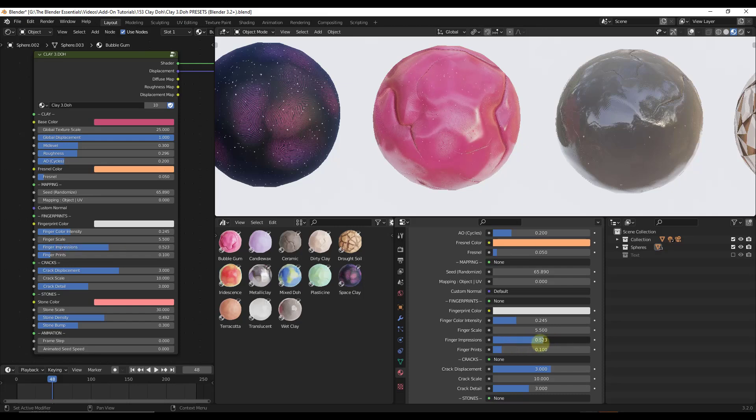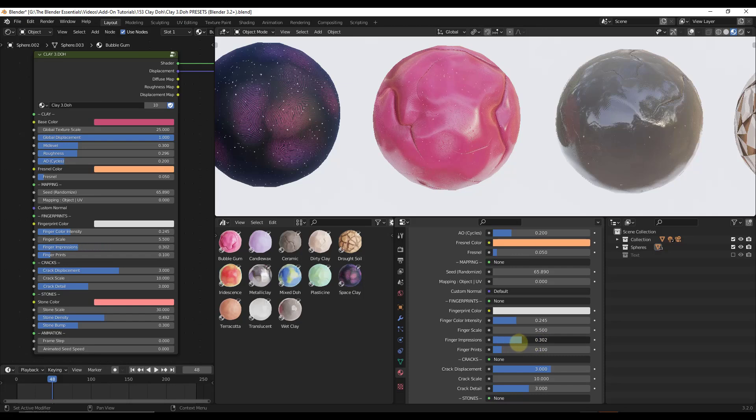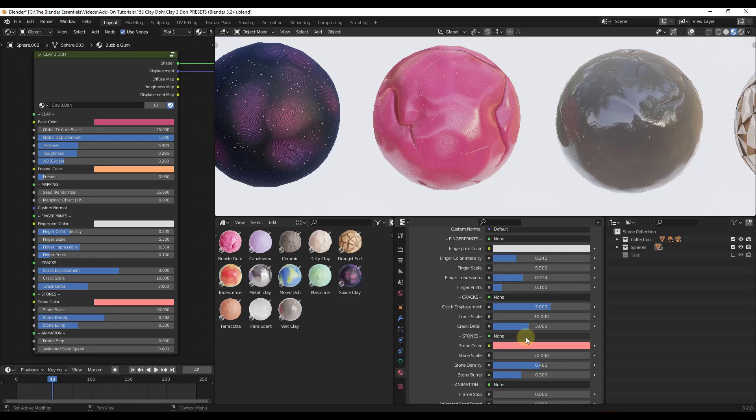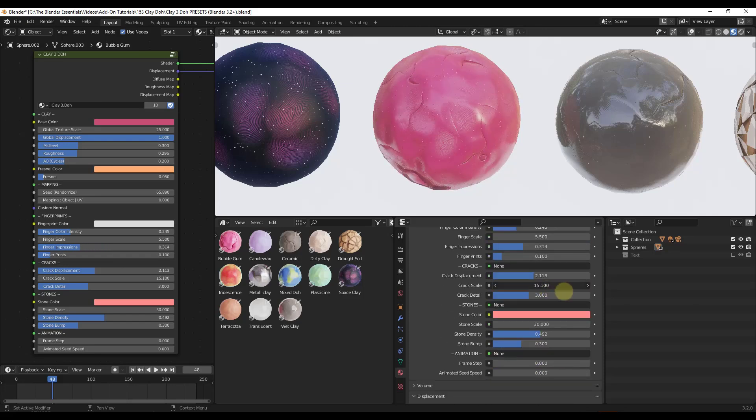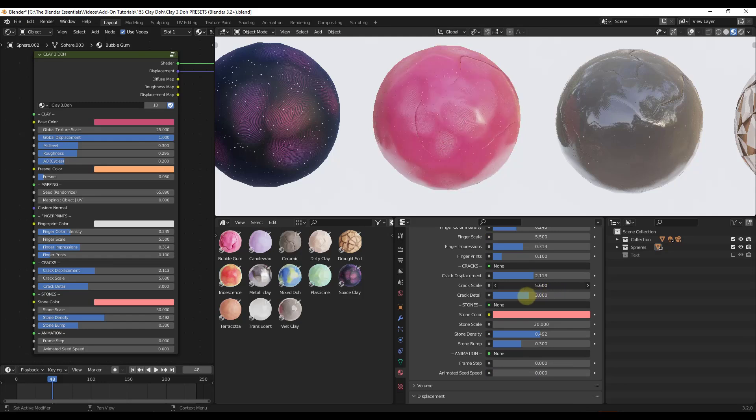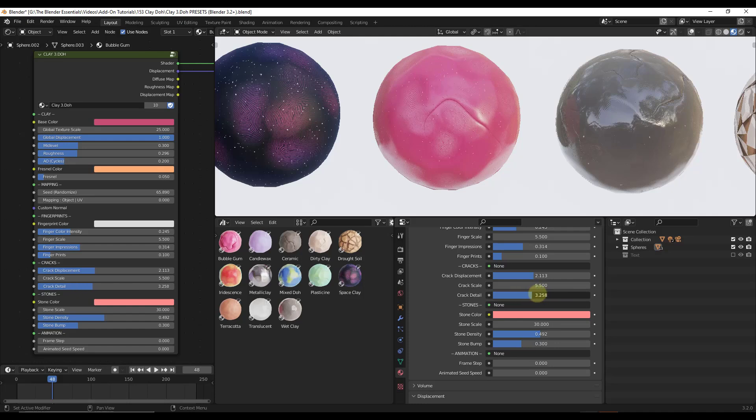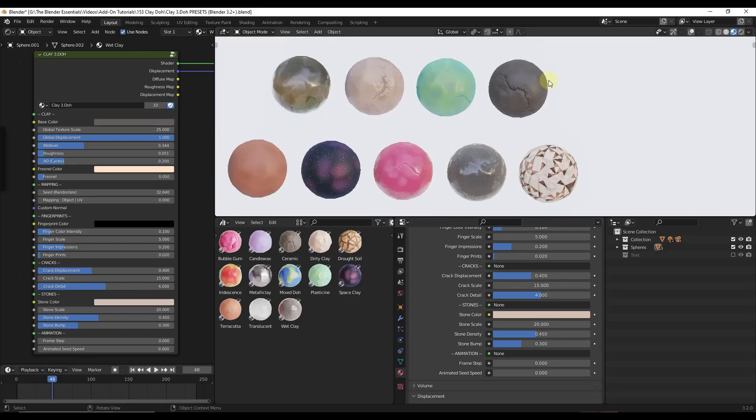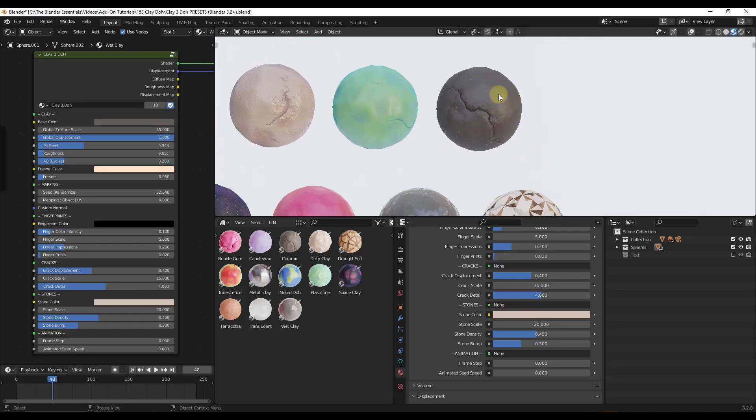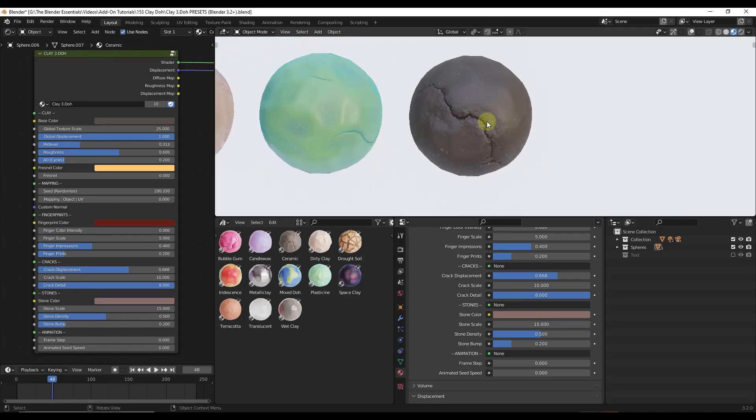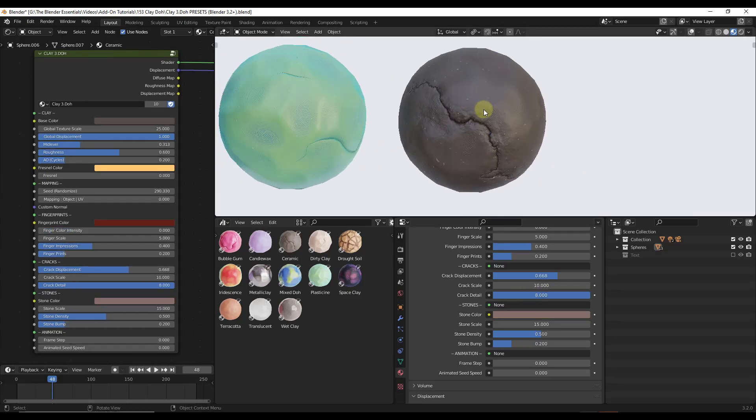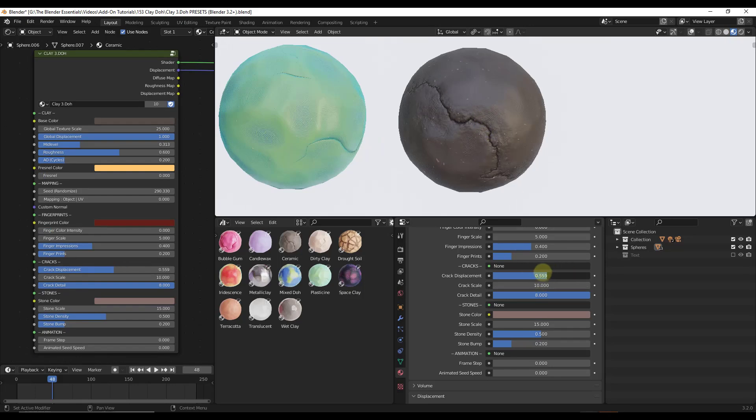Notice how this even allows you to adjust how pronounced the impressions that the fingerprints would have made in here. You also get complete control over the cracks that are placed in here. So you can adjust the level of detail. It's all being created procedurally. So each one of these has its own different settings and different things that you can do.